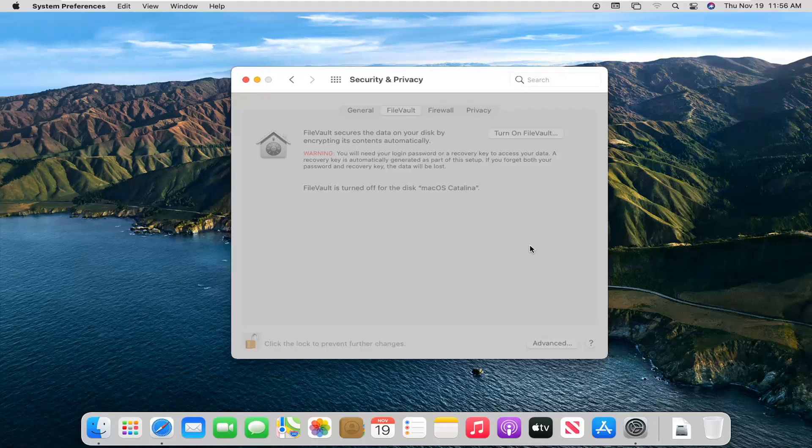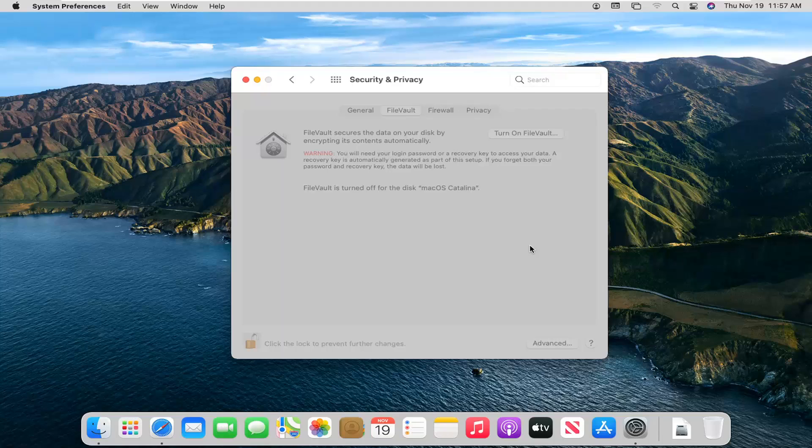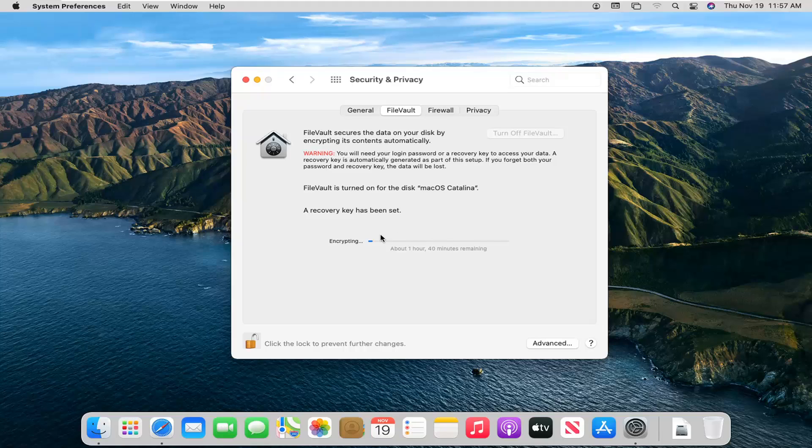It'll take a moment or two to turn on. Like I said, very important that you write that down somewhere. You can see it's going to take quite a while to actually encrypt everything here. I'm not going to bore you through the process, but it's been turned on.